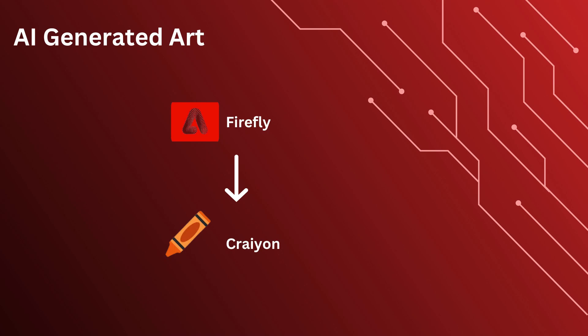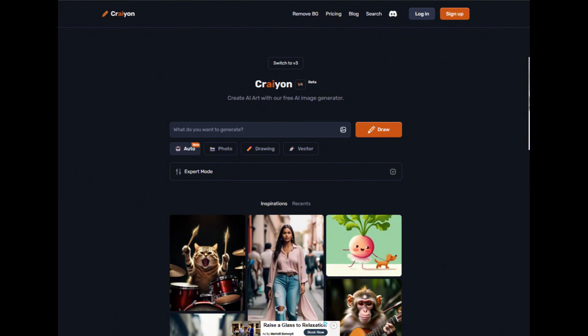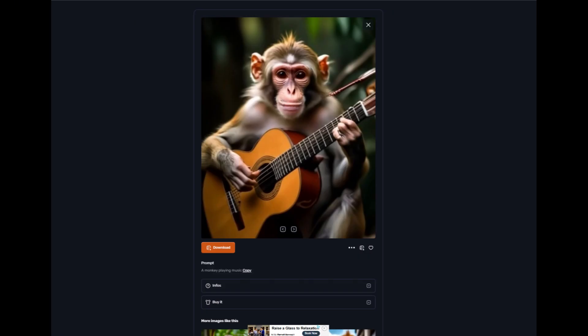In our final category, if you're looking into AI-generated art, an alternative for Adobe Firefly is Crayon, formerly known as DALL-E Mini. It's a free option to experiment with creative prompts. And there you have it — 18 Adobe Creative Programs and some potential alternatives for each, if you choose.